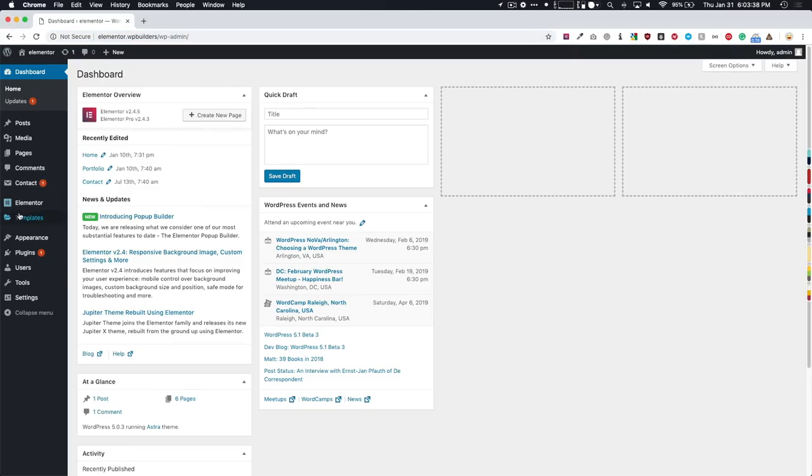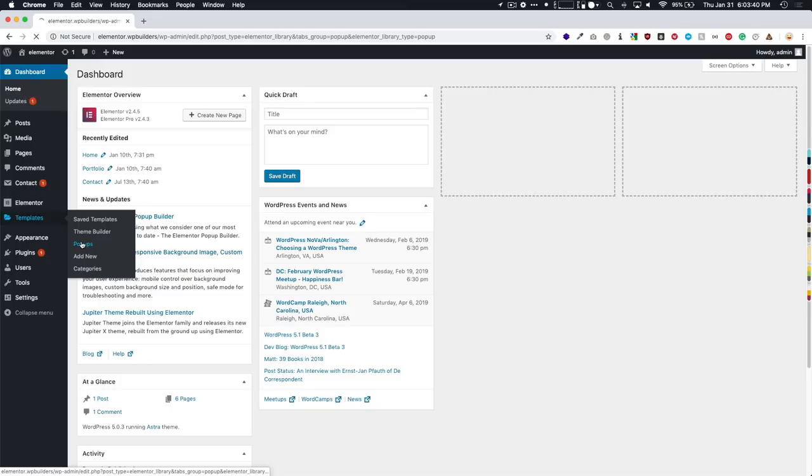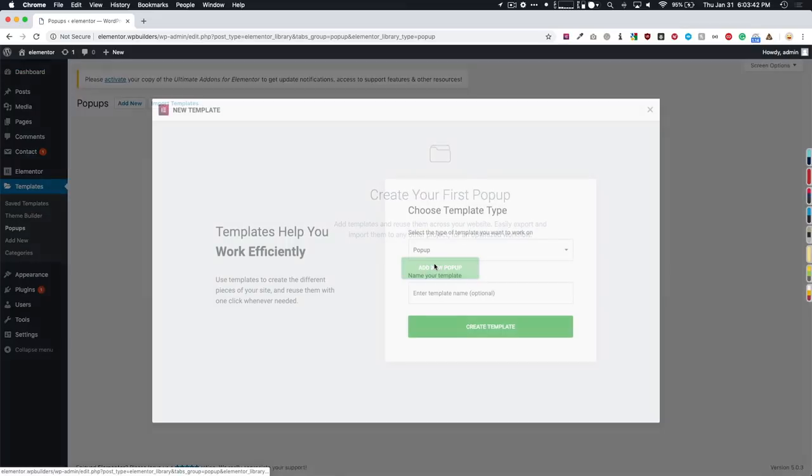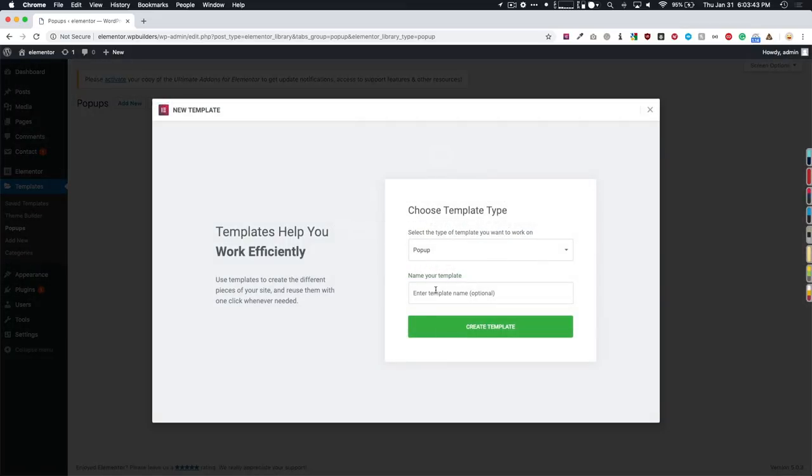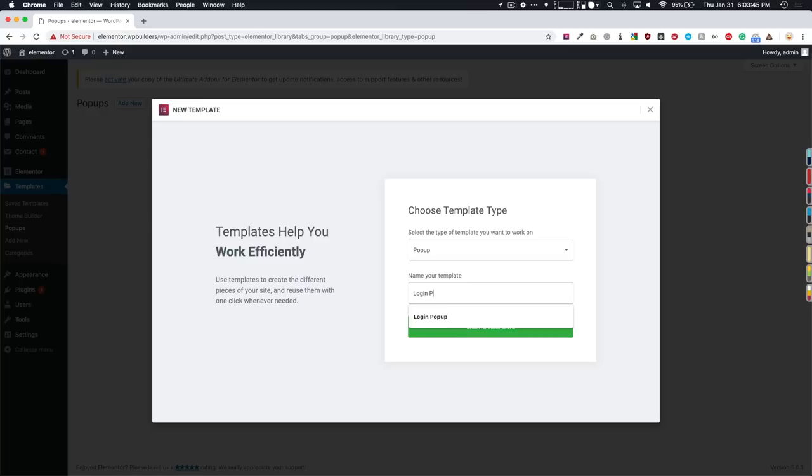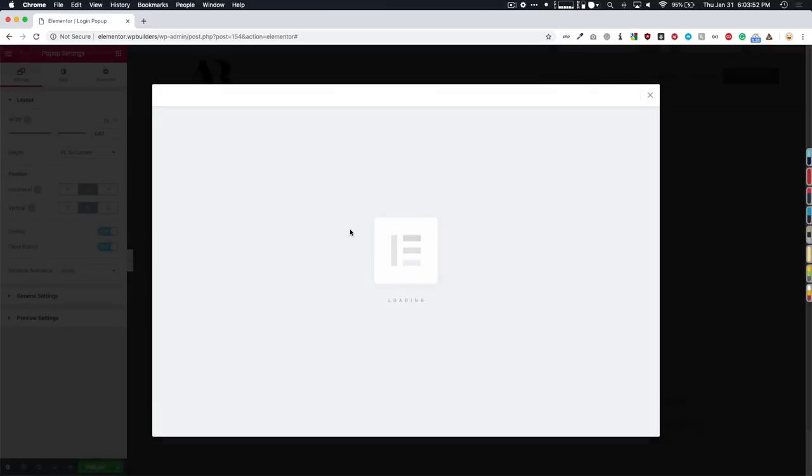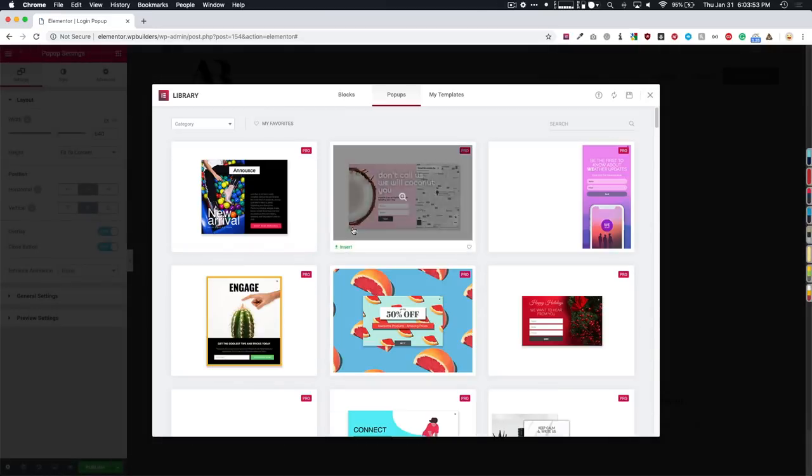We're going to navigate to templates, popups, add new. And let's name this login popup. Alright, so we're going to load up the builder for this.